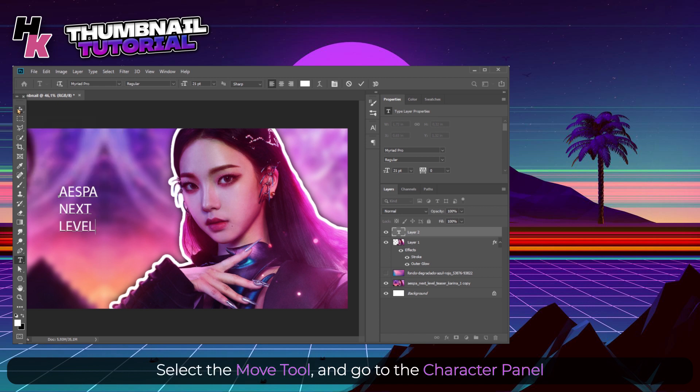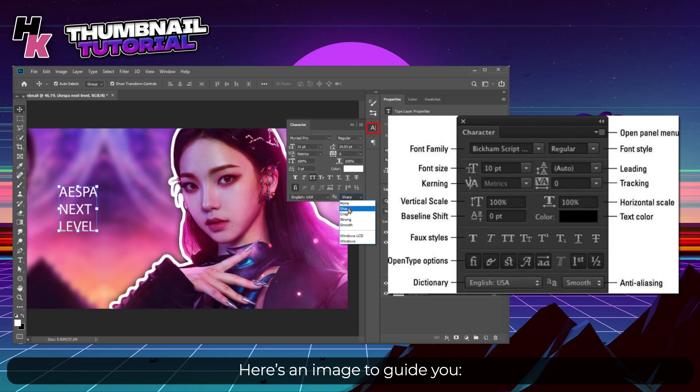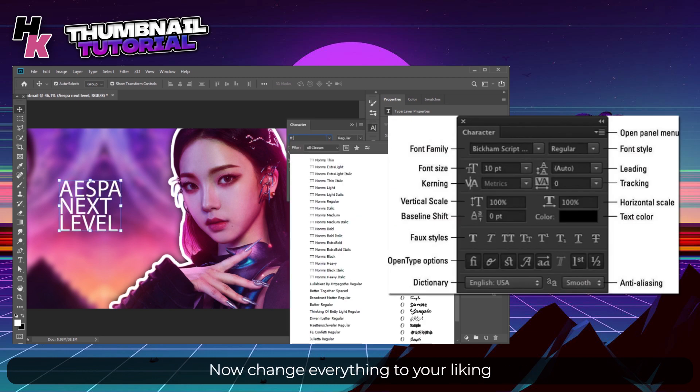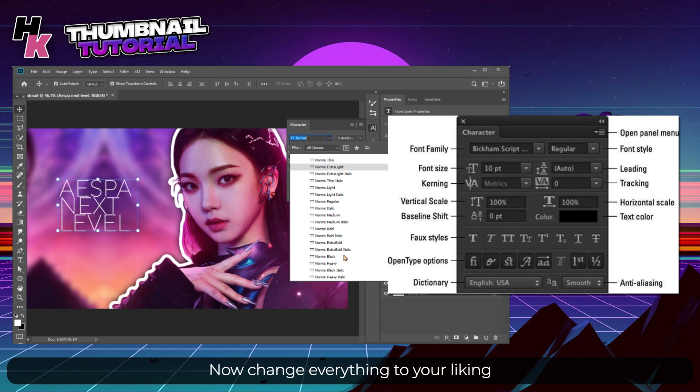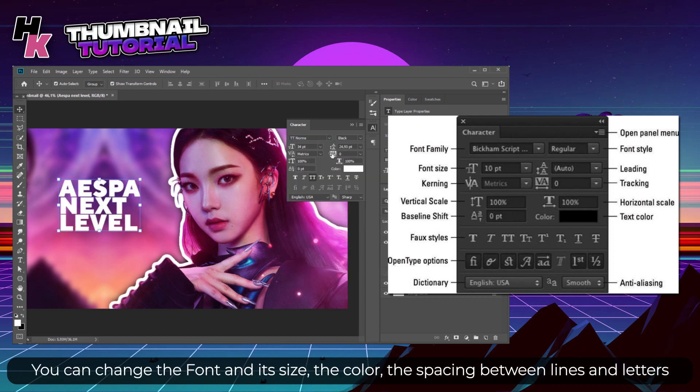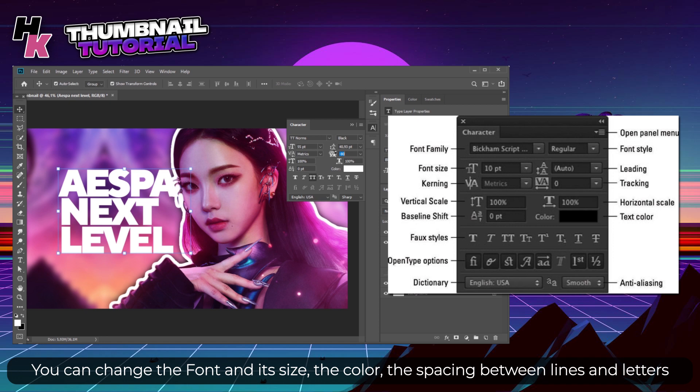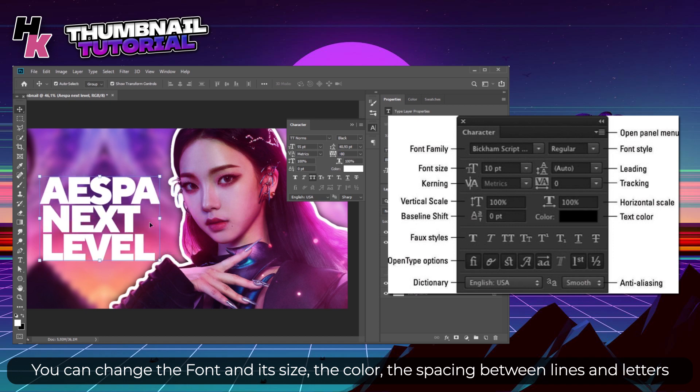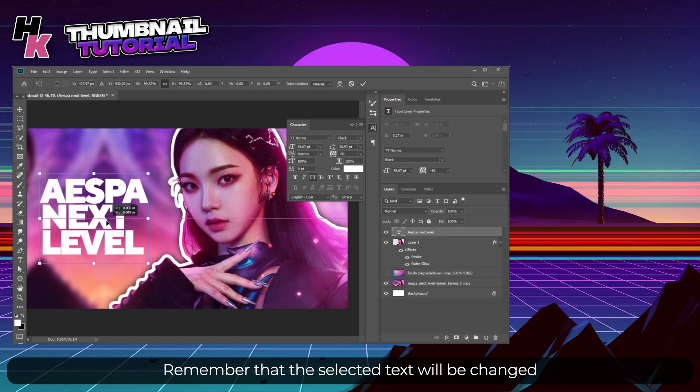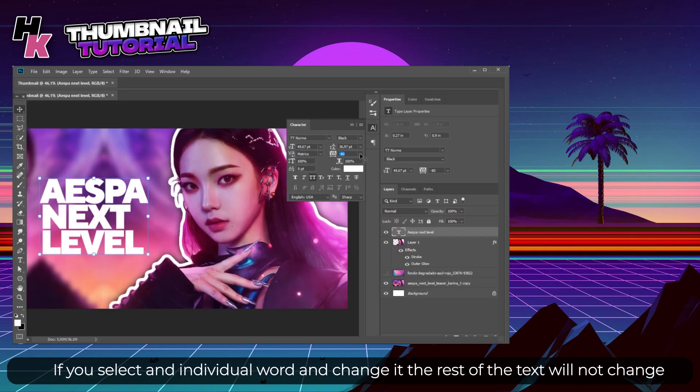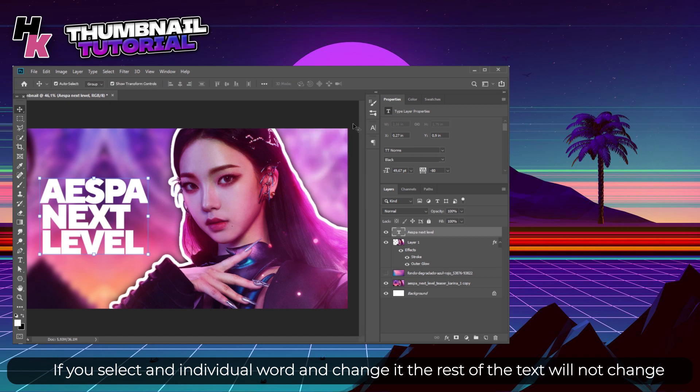Select the Move tool and go to the Character panel. Here's an image to guide you. I recommend changing this to Sharp. Now change everything to your liking. You can change the font, size, the color, the spacing between lines and characters. Remember that the selected text will be changed. If you select an individual word and change it, the rest of the text will not change.